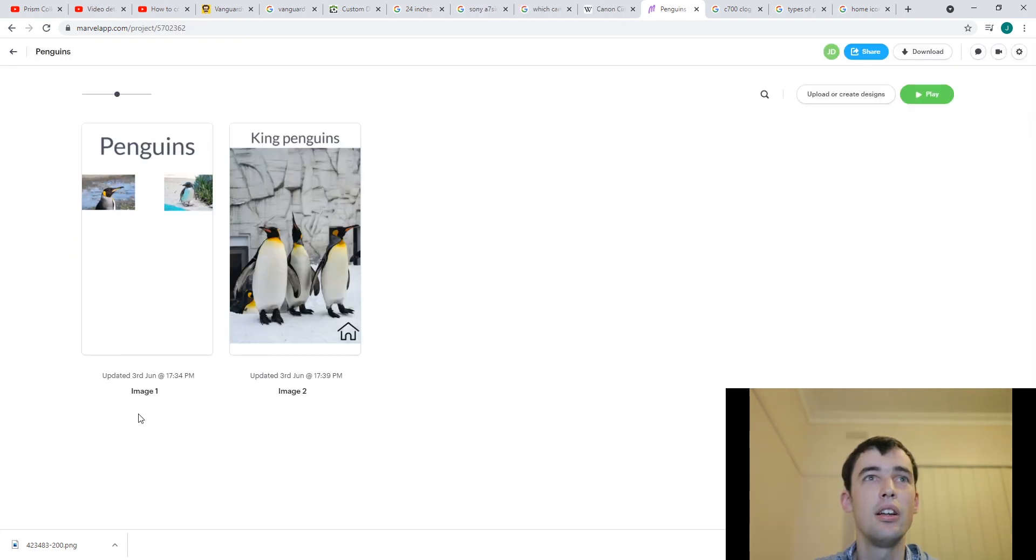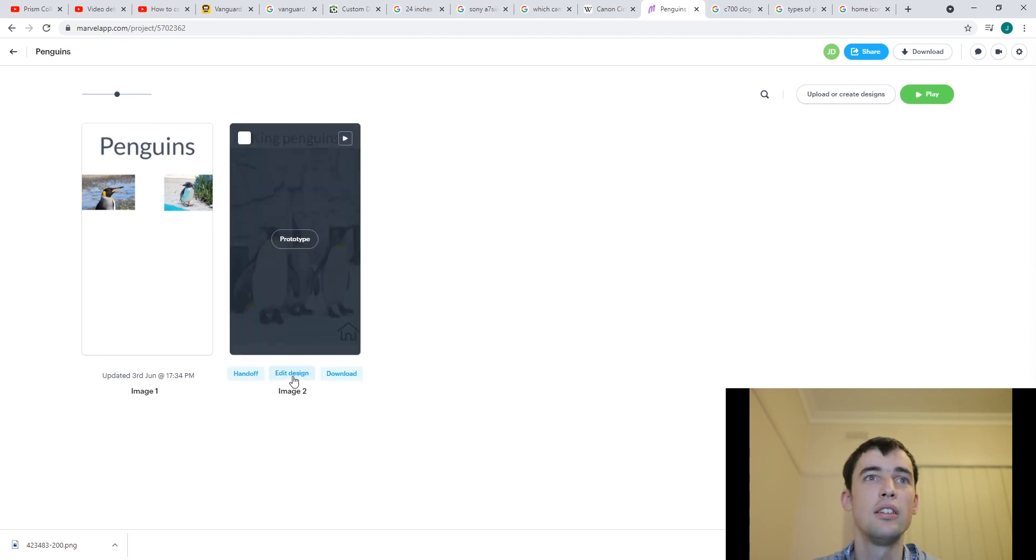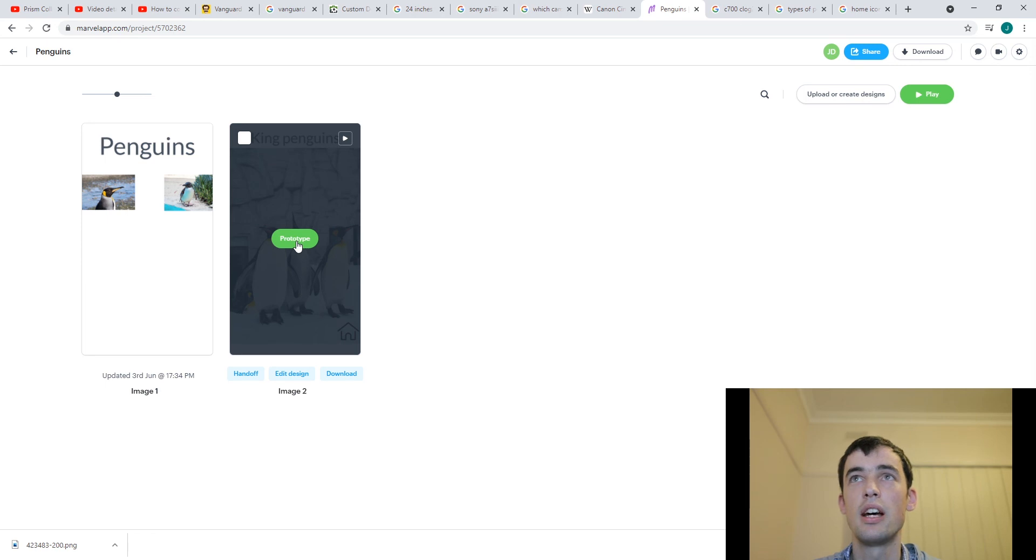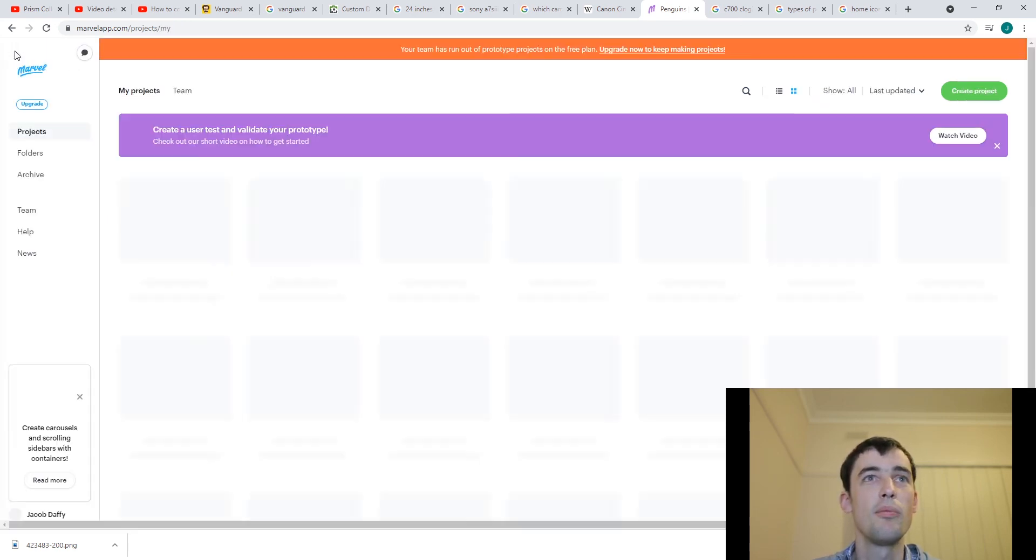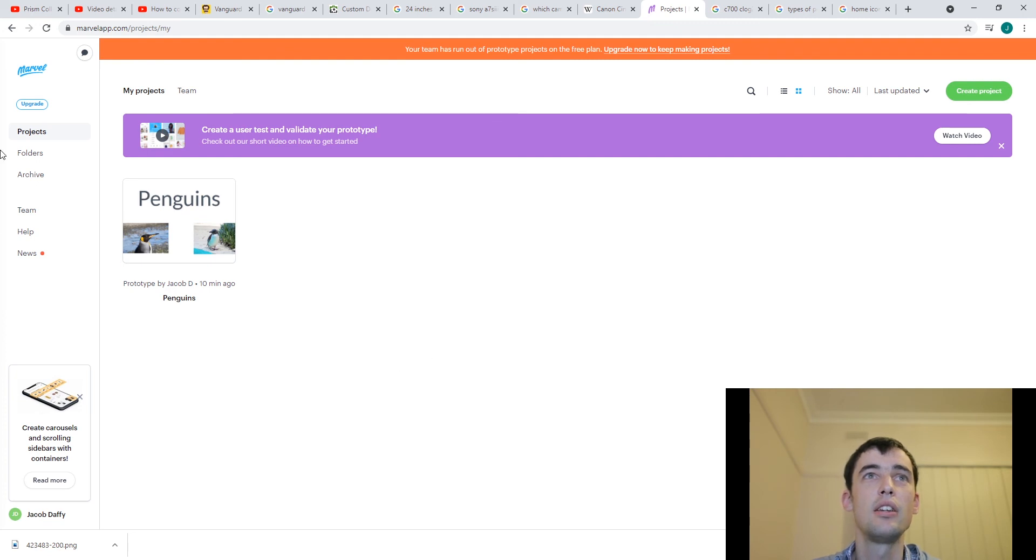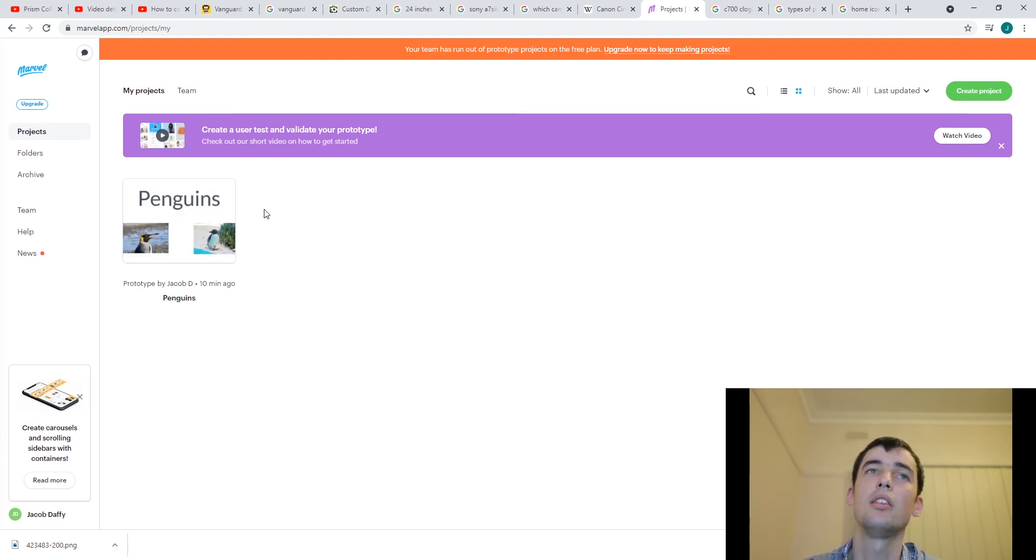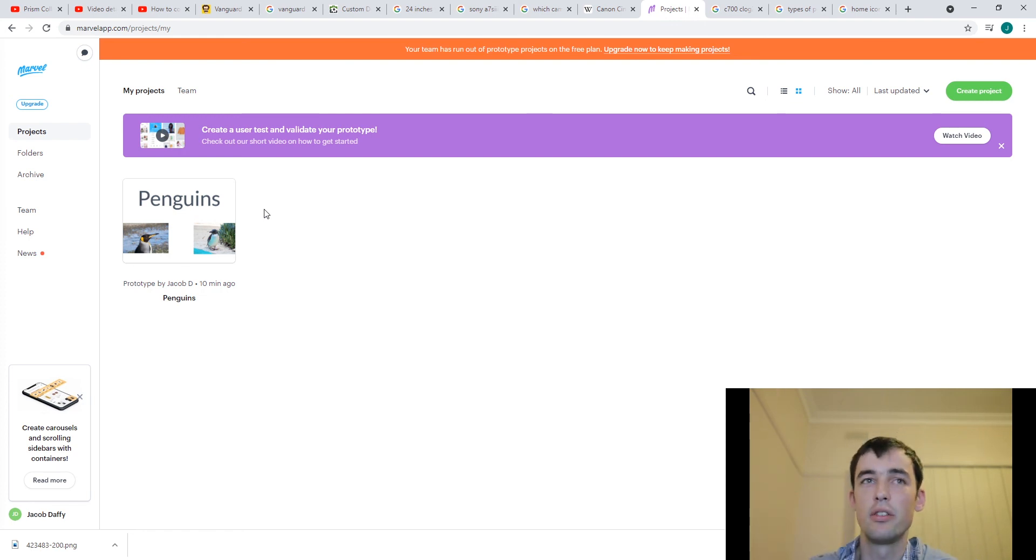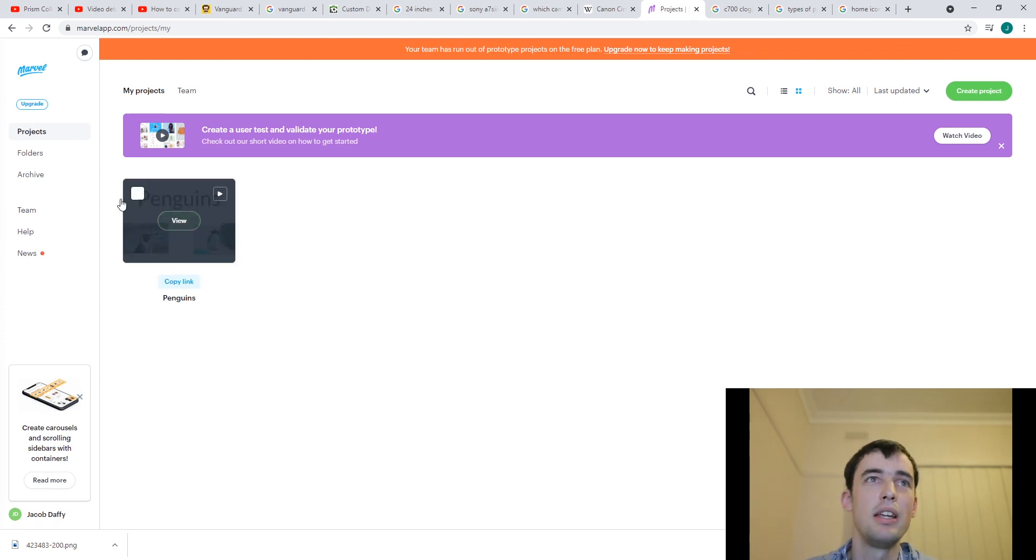Now, you can see that I'm in this kind of overall project area here. And I can go into edit design or I can go into prototype. But at the moment, I actually just want to go back. And here you can see that I've actually got, this is the area where you can see your different projects. I think on the free version, you can only have one project at a time. Anyway, here's my penguins project, the whole thing.